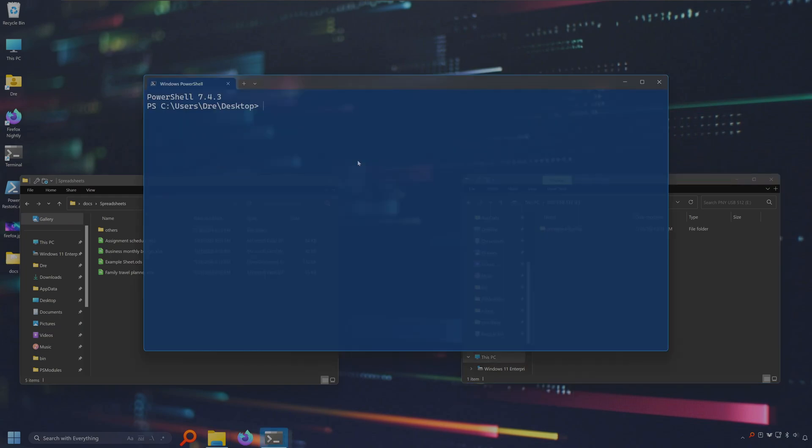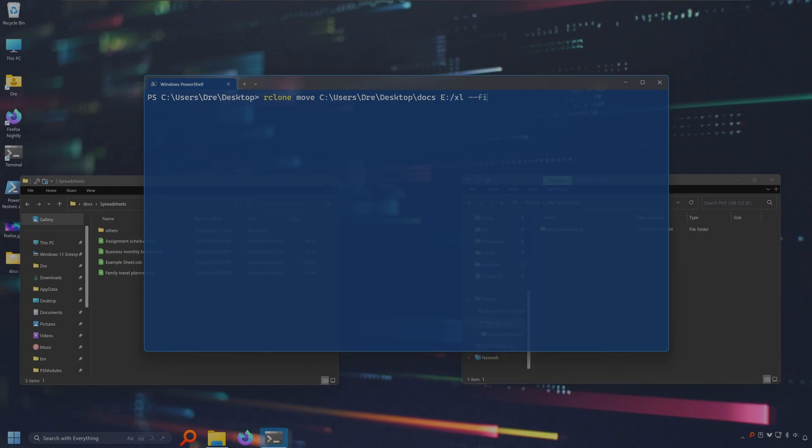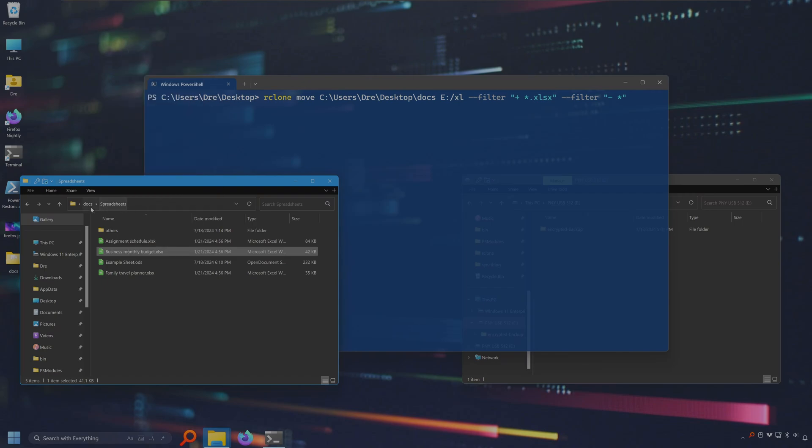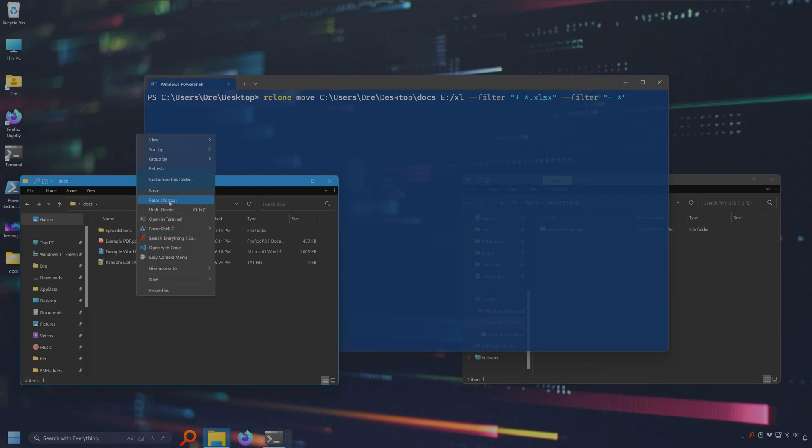So what I'll do is say I'm going to move and specify the folder. I'm going to move it to the E drive in a folder called Excel. I'll use the filter flag. You can also use include or exclude. I'll use filter since it's flexible for me. And since I just want to move these Excel documents we'll do plus star dot the file extension xlsx and then filter out the rest of the contents of this folder with minus star. Now this command will actually move all Excel documents, not just within some spreadsheets.